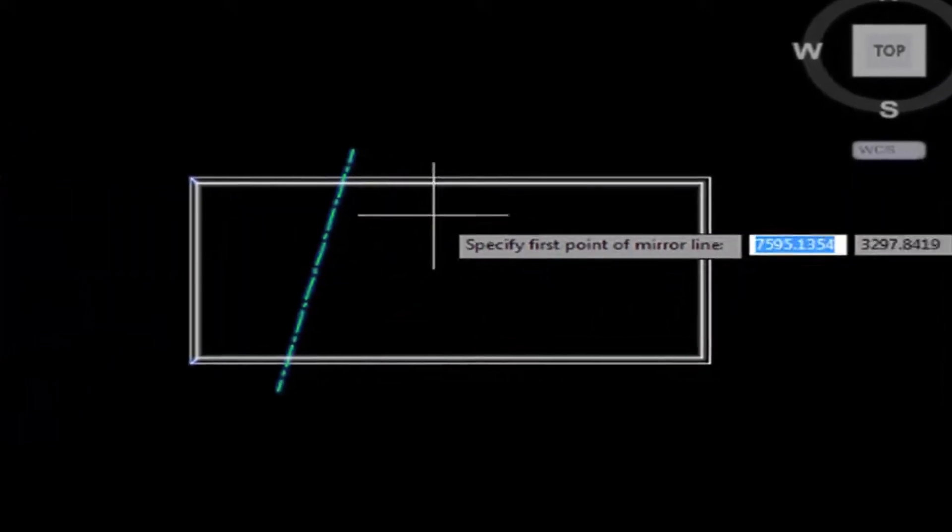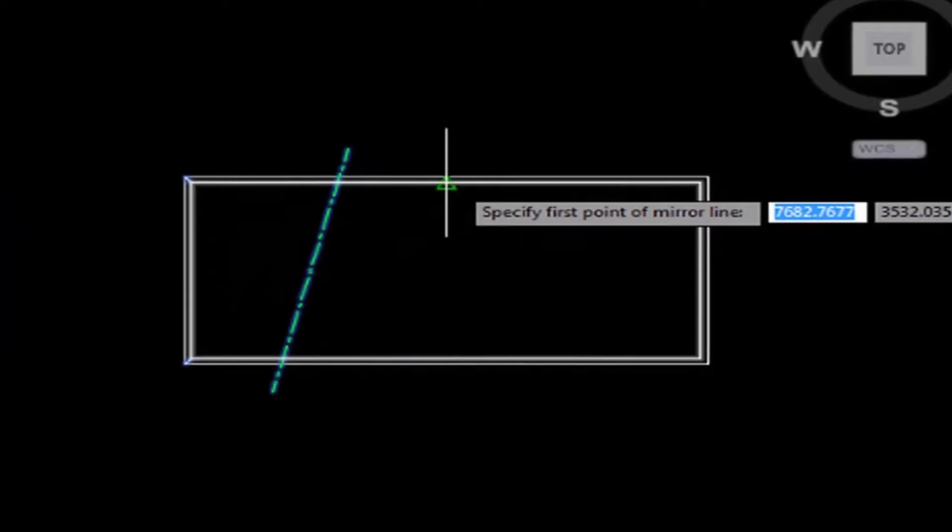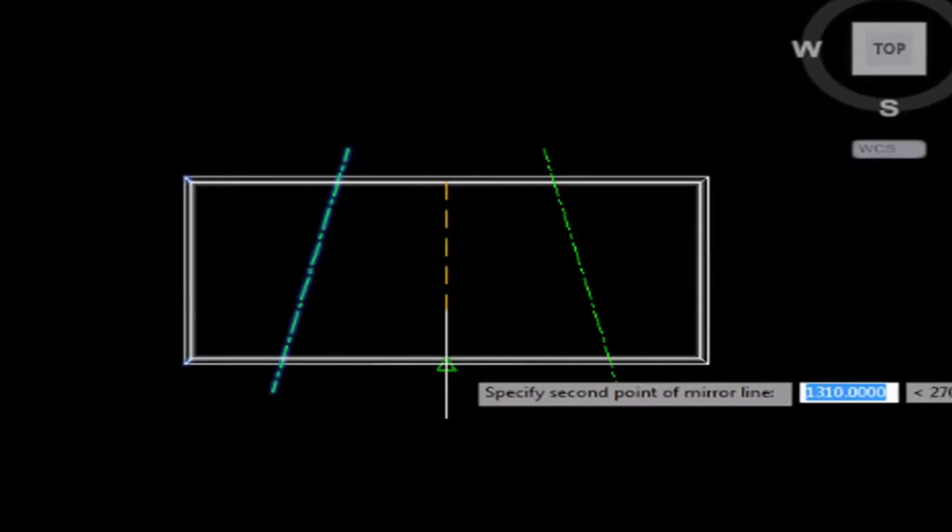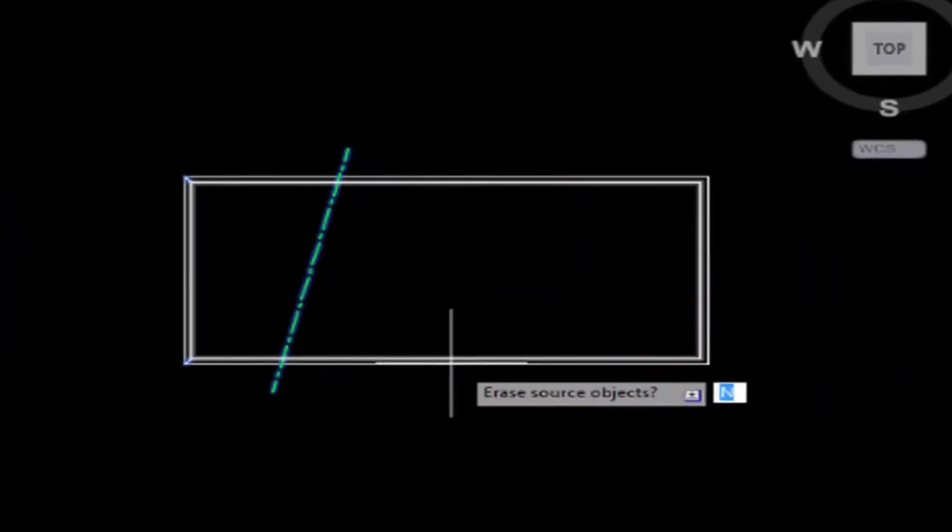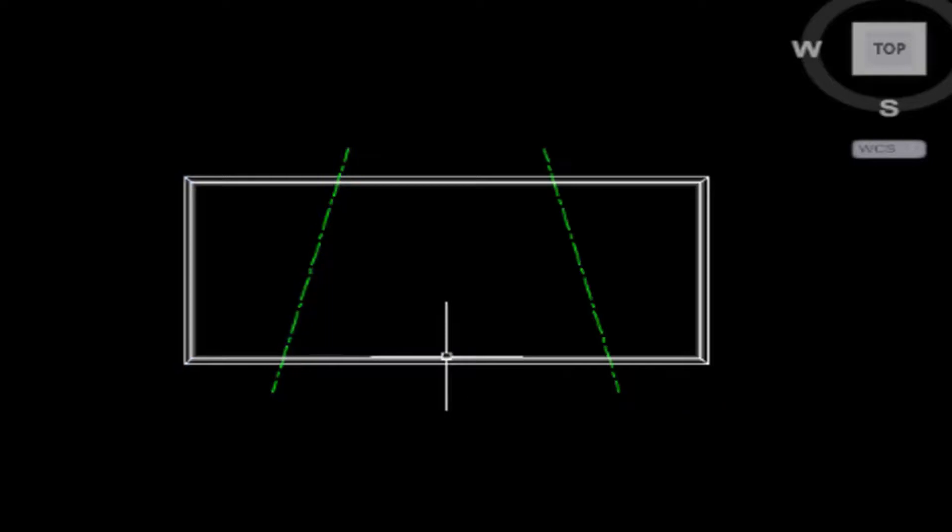And the next step is defining the mirror line from midpoint to midpoint right here. Then just press enter.